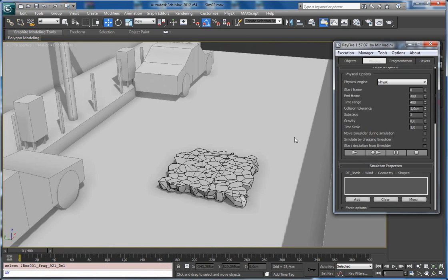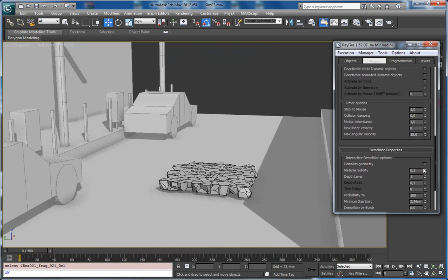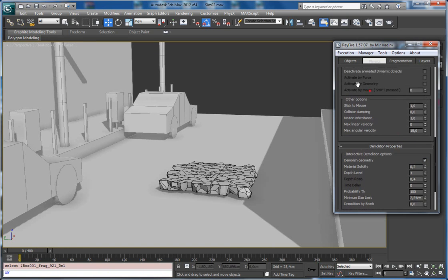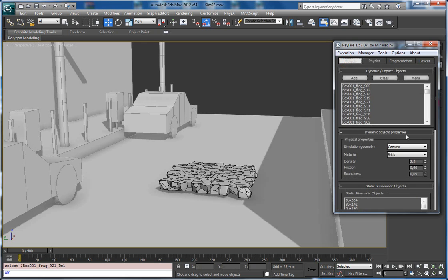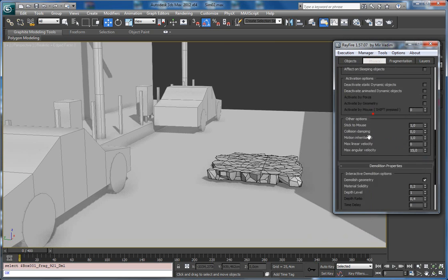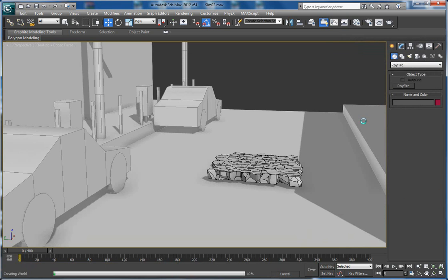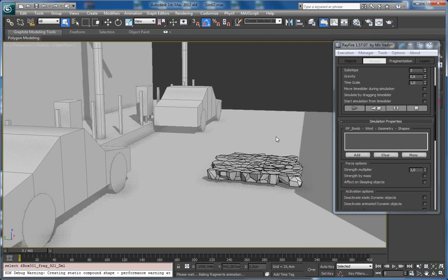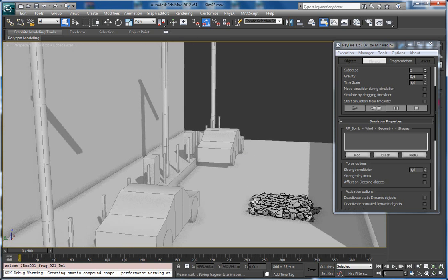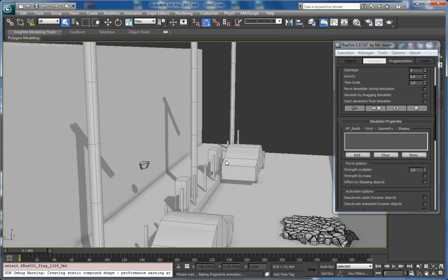Also, it's possible to use interactive demolition using the stick to mouse feature. In this case I will use 0.2 solidity. I will activate this feature on. Now I have all my dynamic objects material set to brick, so it will be possible to demolish them. Now I can start simulation using bake animation mode. As you can see, it already started demolishing, so now I can start picking some fragments and I will throw them into the surface.